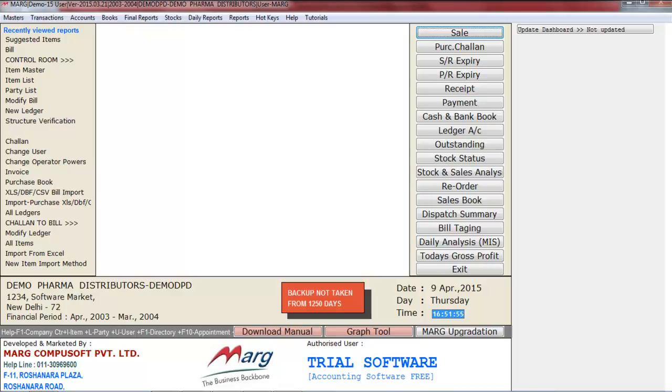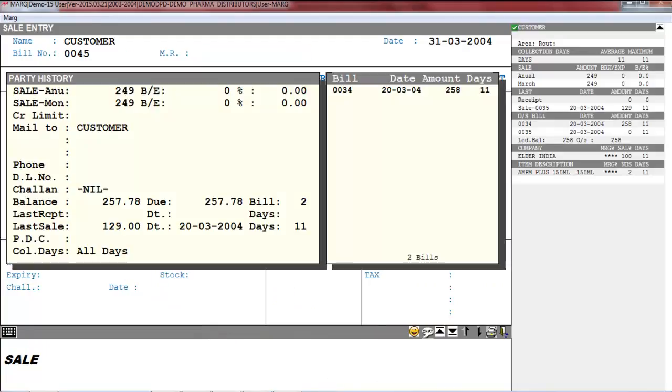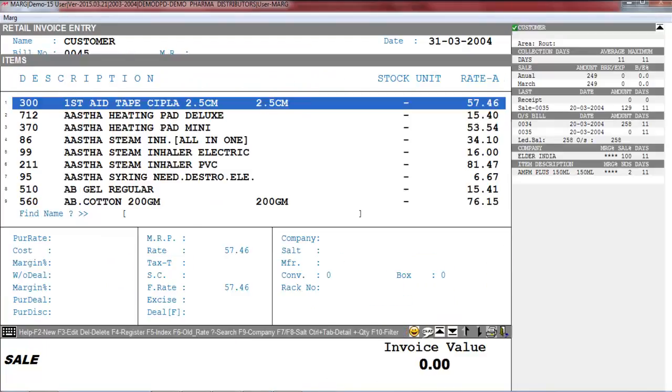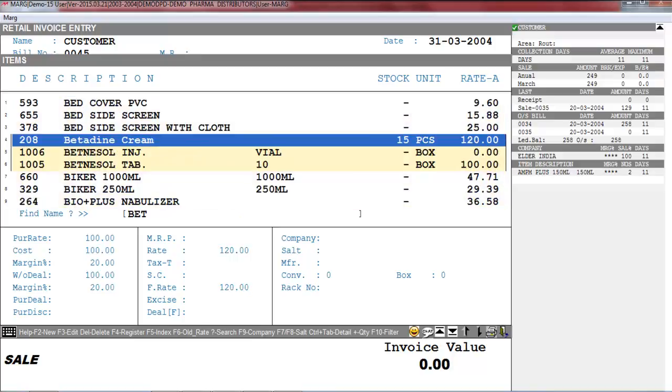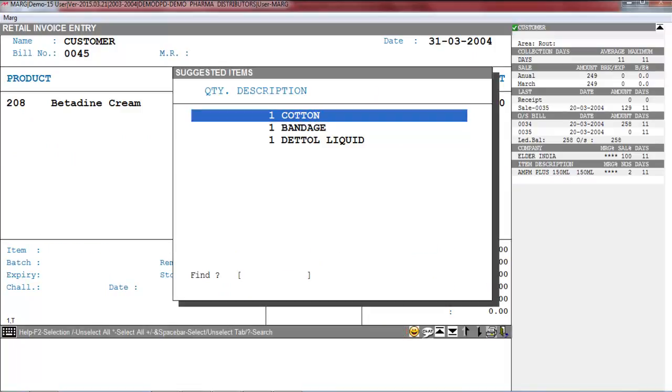Now after this, when you will generate the sale bill. Suppose a customer comes to purchase Betadine cream. So from the list of items you will select Betadine, then enter the quantity, press Enter.